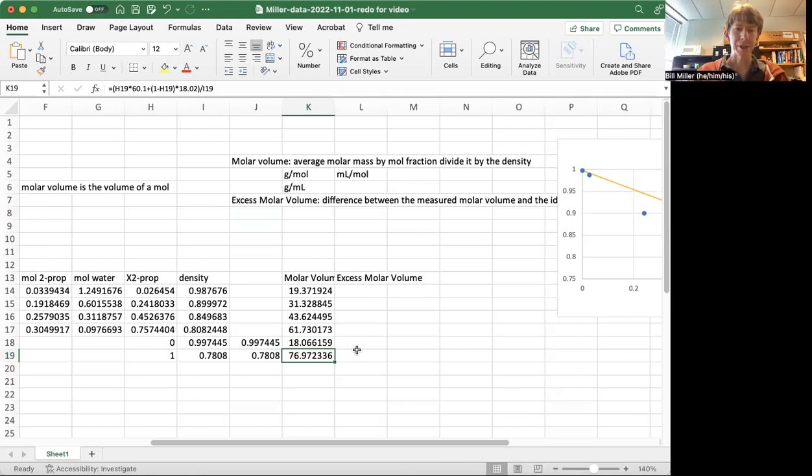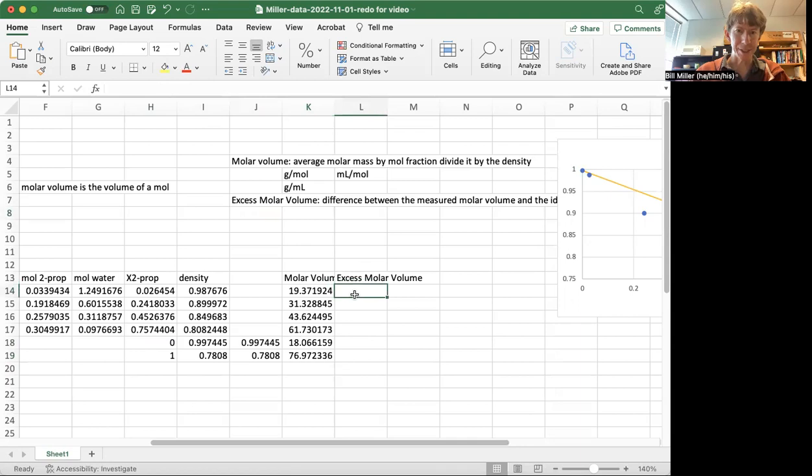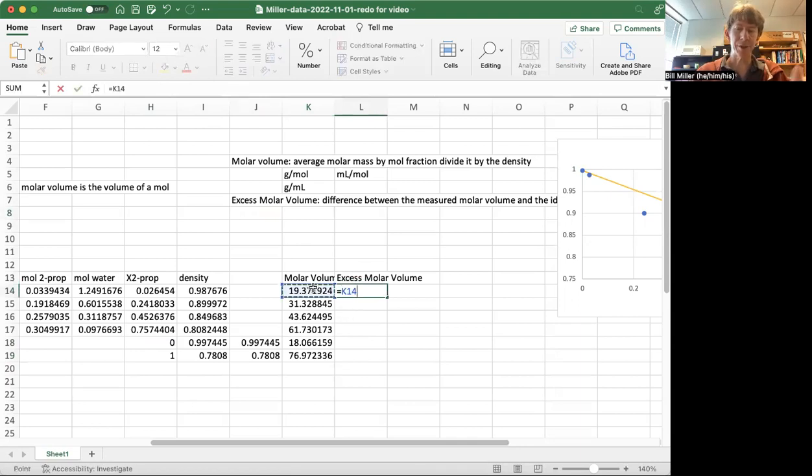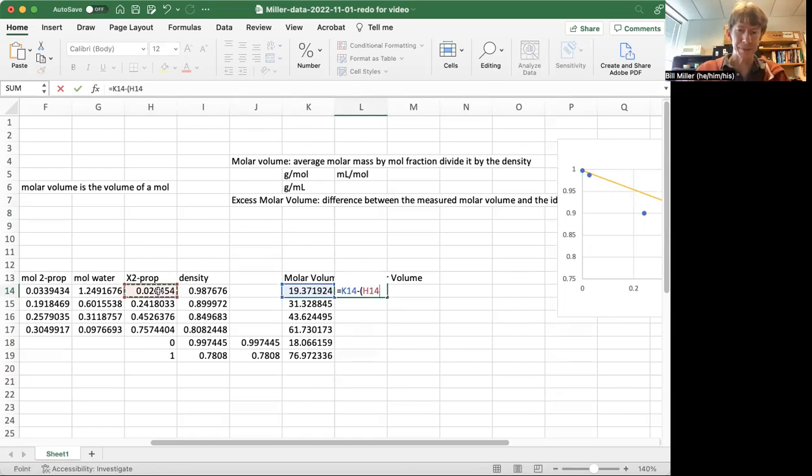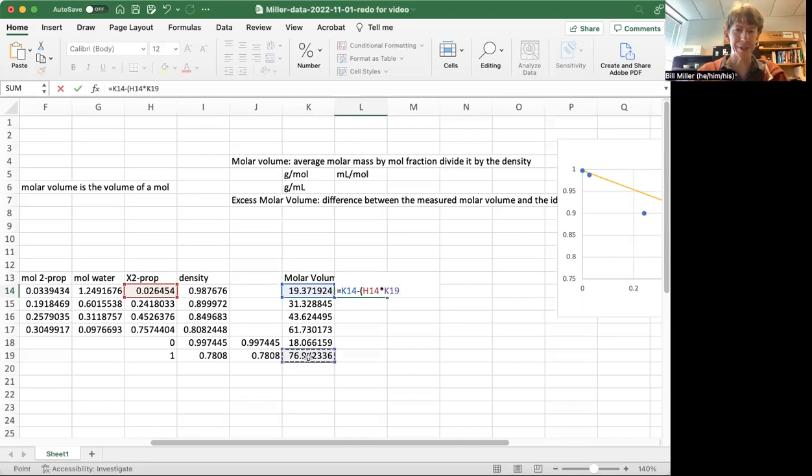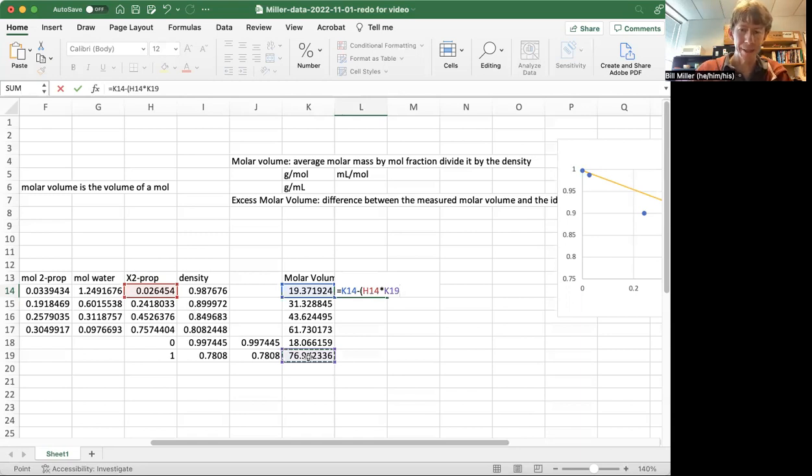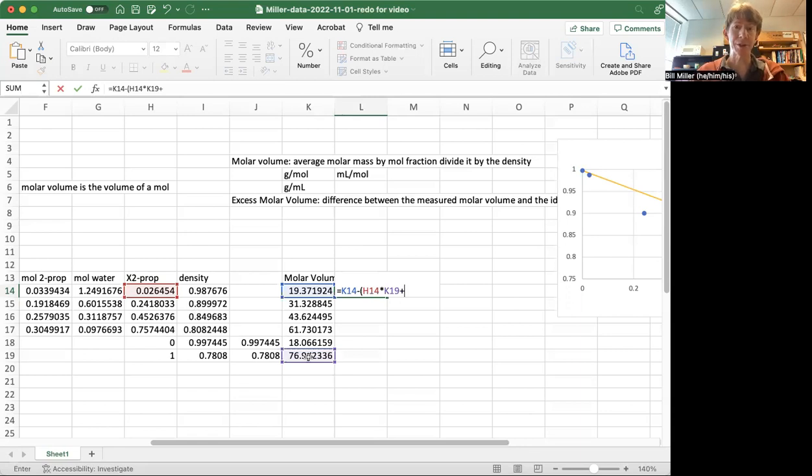And so what this is going to look like is, first off, the molar volume, and we're going to subtract the 2-prop mole fraction times its perfect, ideal, pure component, we could say, molar volume.